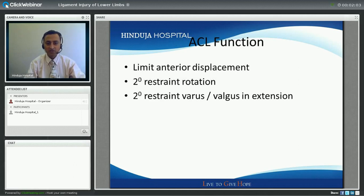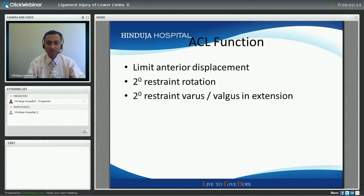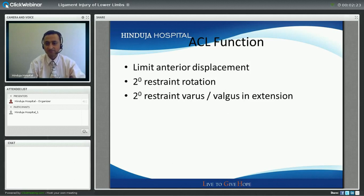Coming to the anterior cruciate ligament — why is it so important? Because it limits the anterior displacement of the tibia on the femur, meaning it prevents the leg from coming forward. It also acts as a secondary restraint in rotation, providing stability in rotation of the knee, as well as side-to-side stability.